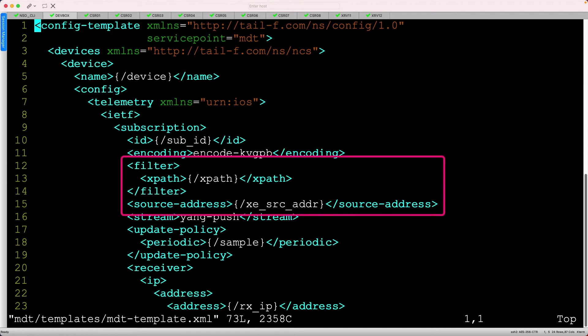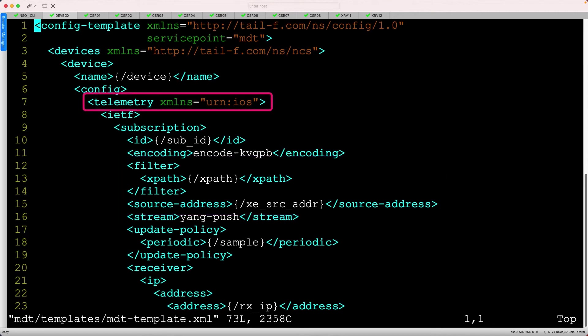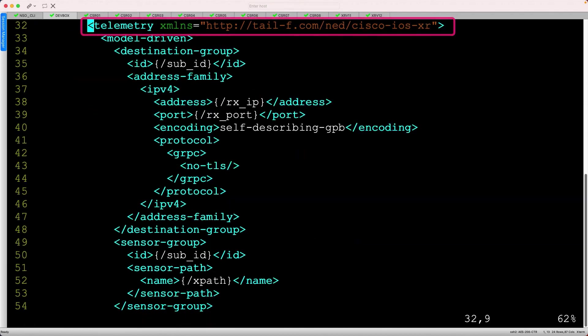This XML chunk will be used for all iOS devices when configuring an MDT subscription. The next chunk covers iOS XR devices. The format is a bit different, but the concept is exactly the same.